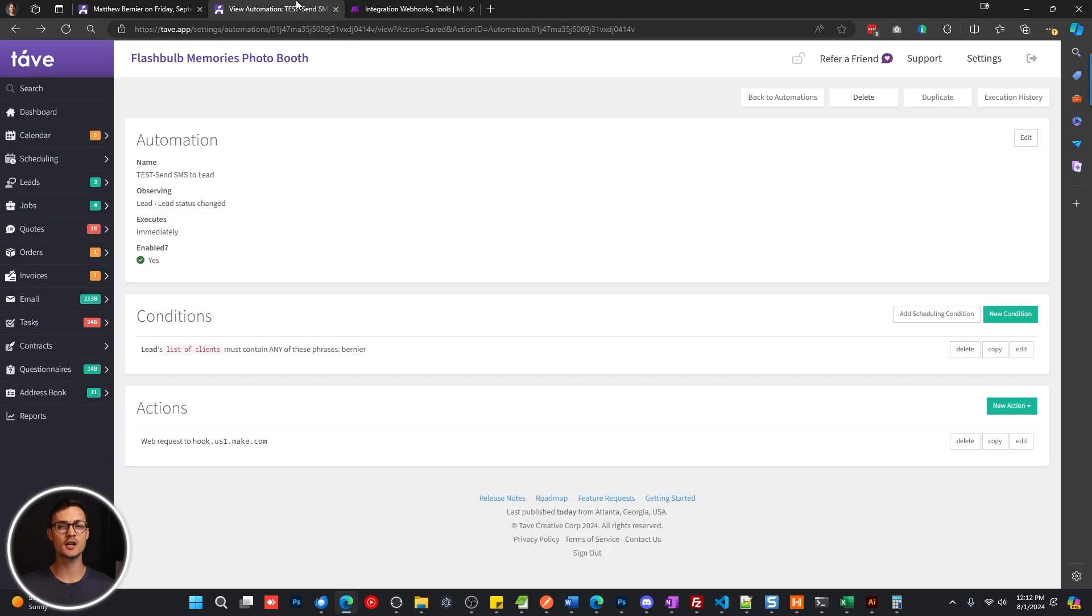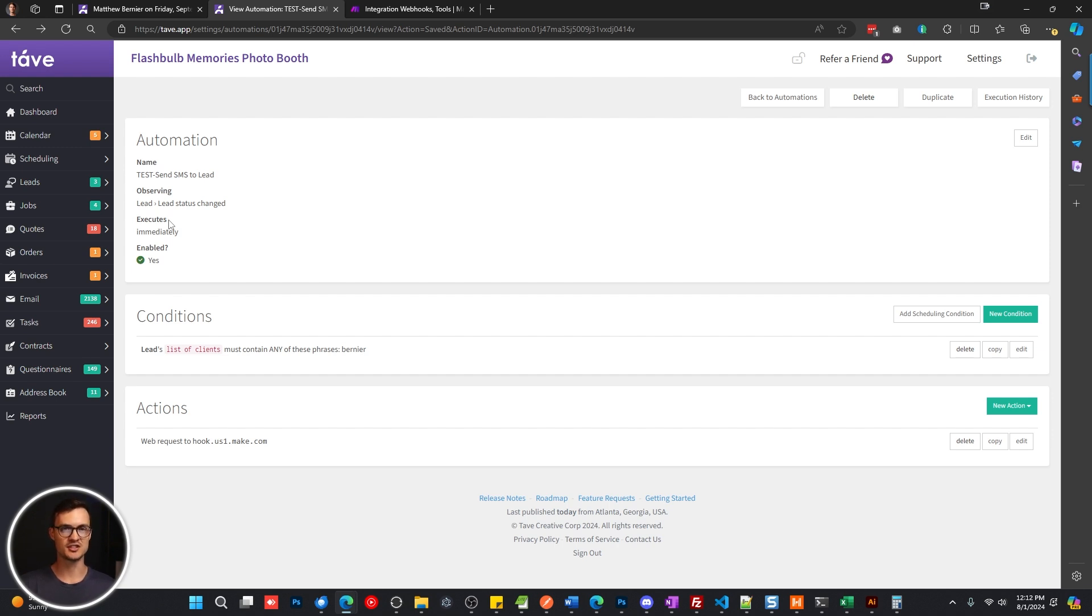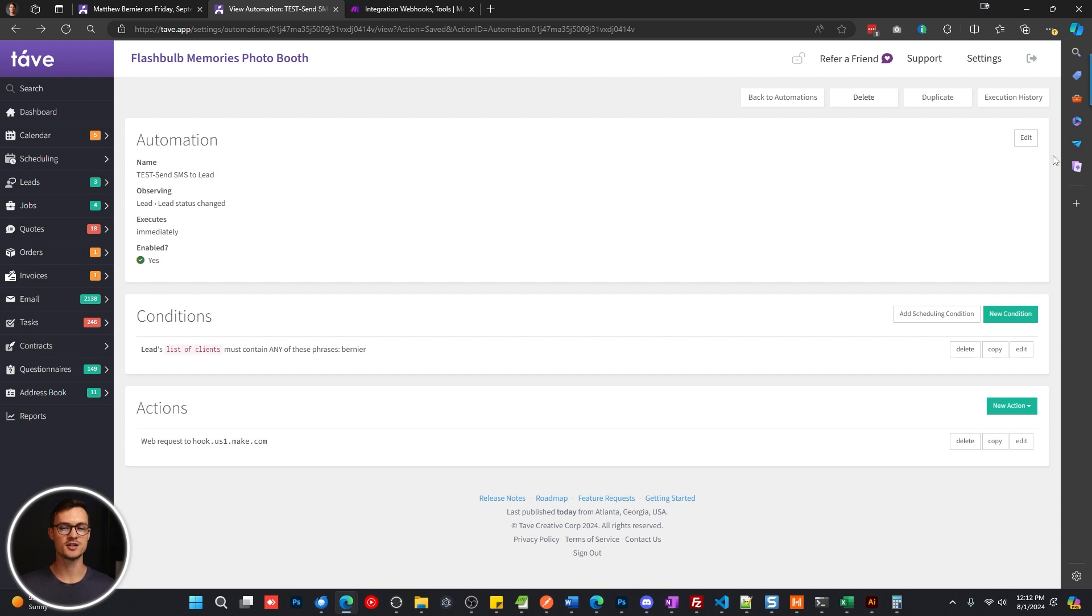Now, the next thing is we're going to go into our Tave account and we're going to set up a new automation. Now, depending on when you want to send these text messages out is going to determine how you set up this automation. But just for this example, I'm going to show you how to set it up with a lead status change.